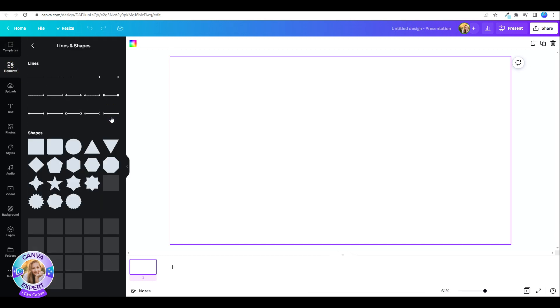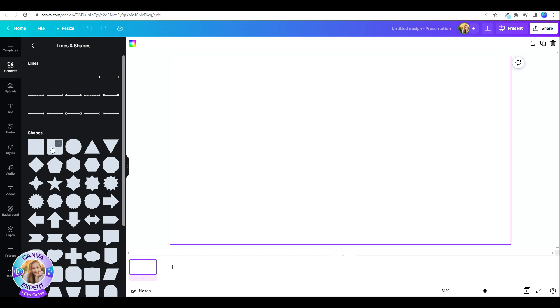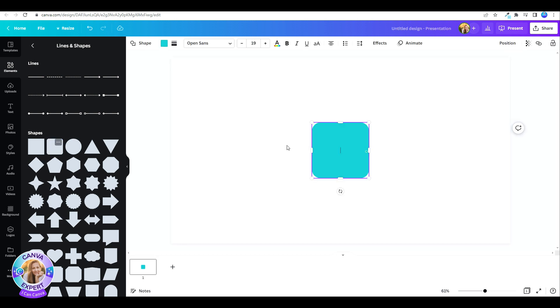Choose any shape you'd like, and then once you click on that, you have this floating menu. Click on the three dots, and there you have it. Enable Quick Flow.